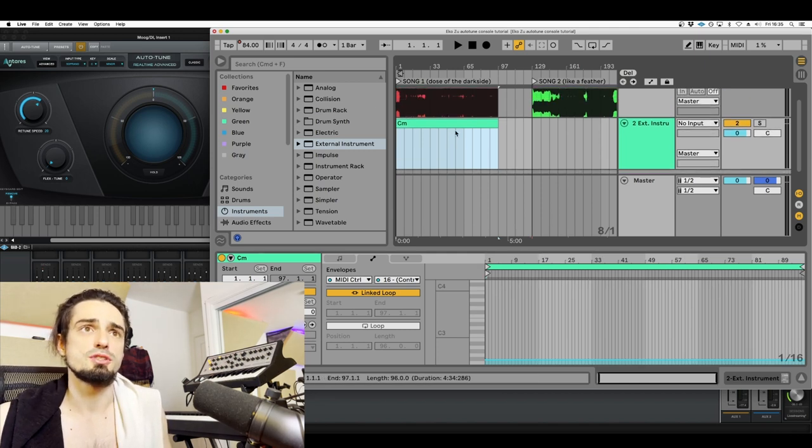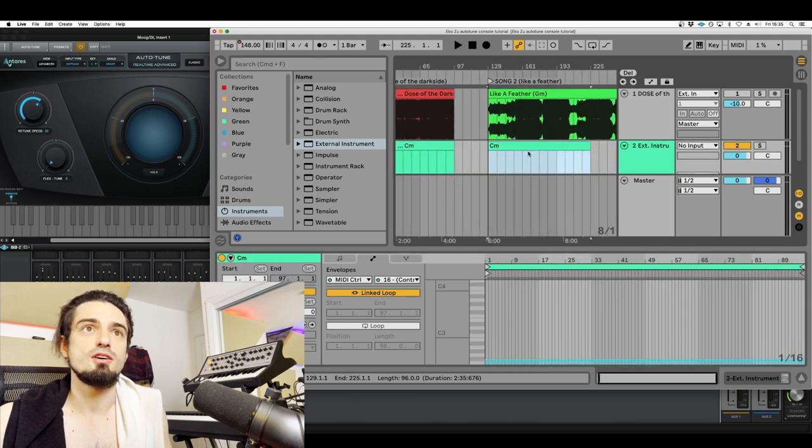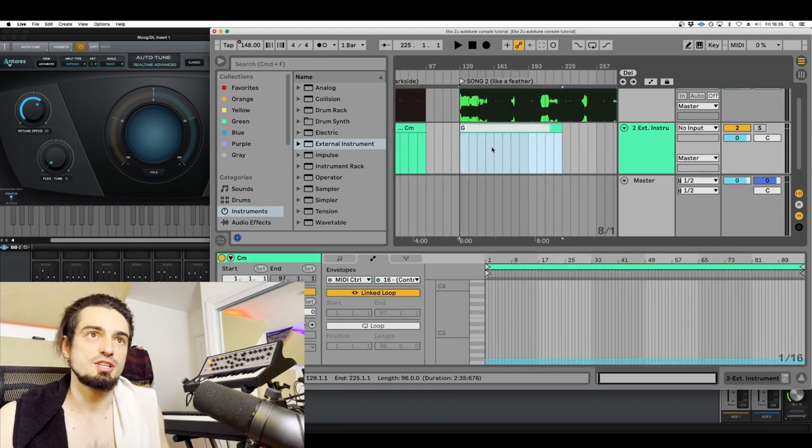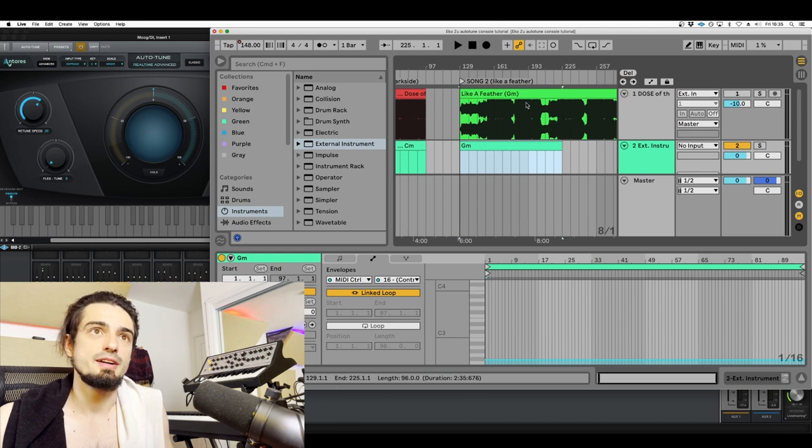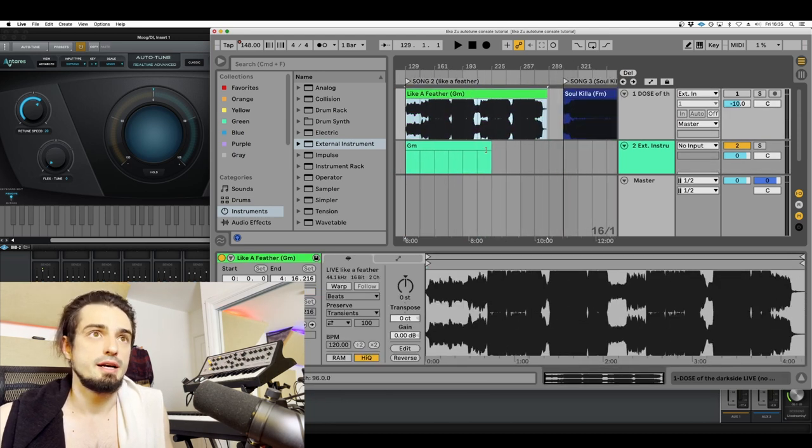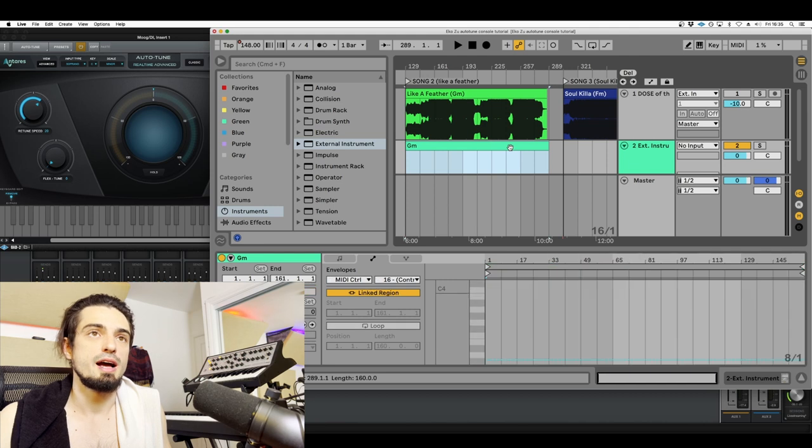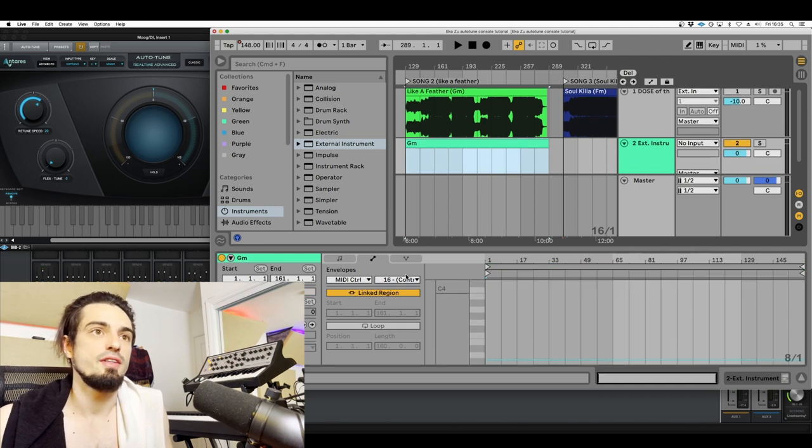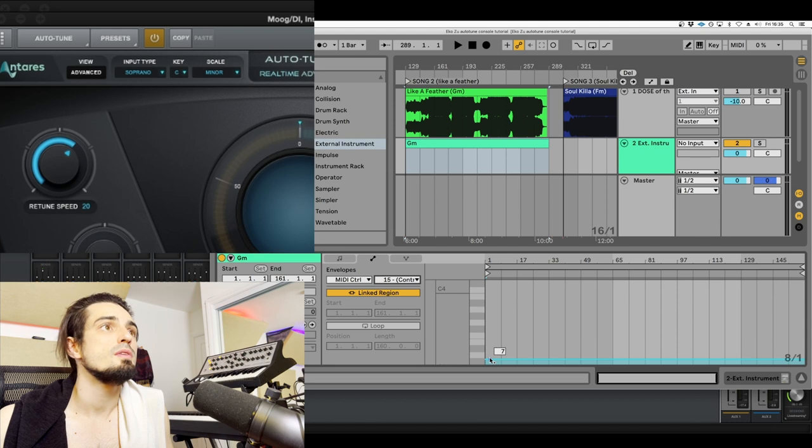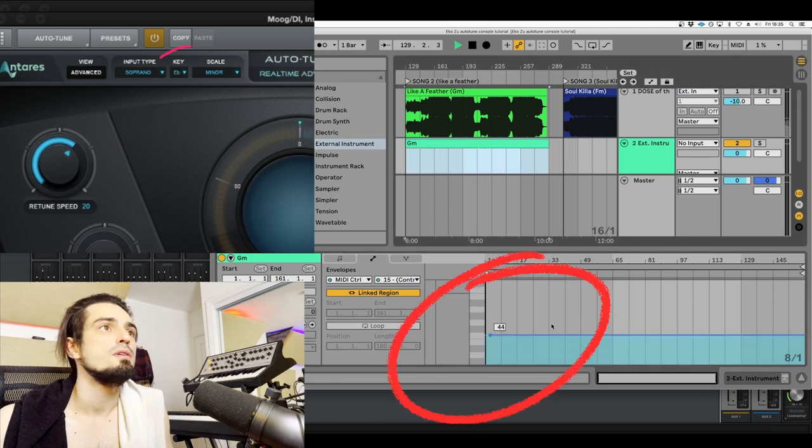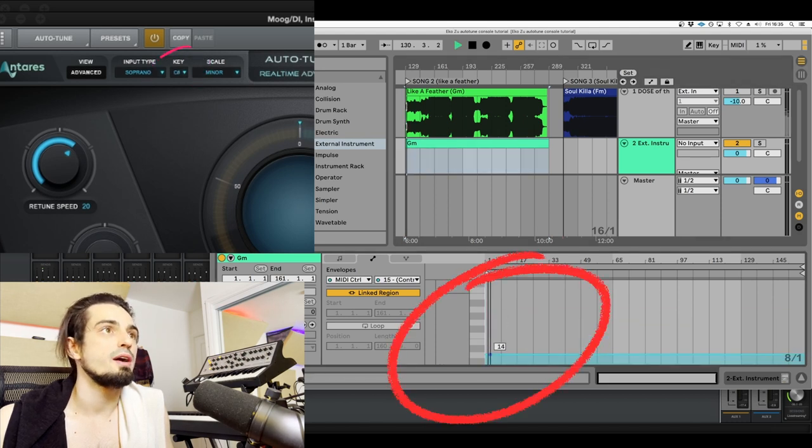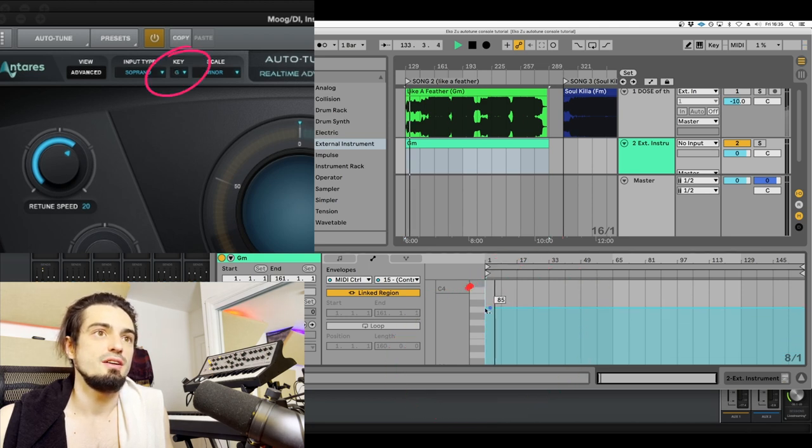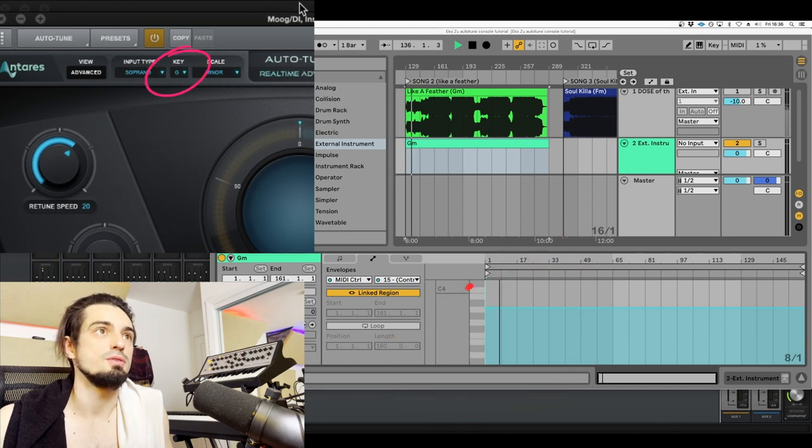And then you'll just basically repeat that for all of your songs. I will just go ahead, copy and paste this over to my next song, like a feather, which I see is in G minor. And we will go ahead and just extend that out. And then we'll go 15 and just move this around until that is G. And again, you can see that 15 corresponds directly to what we're seeing over here in autotune in UAD console.